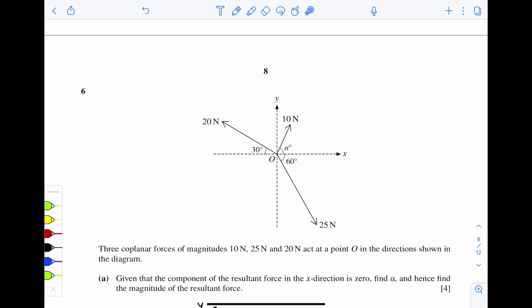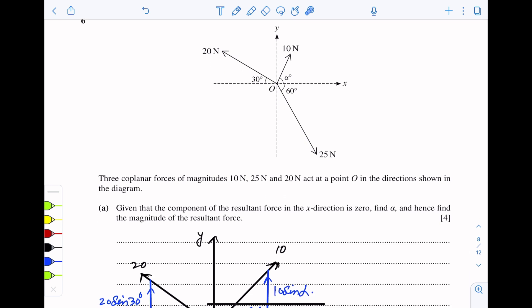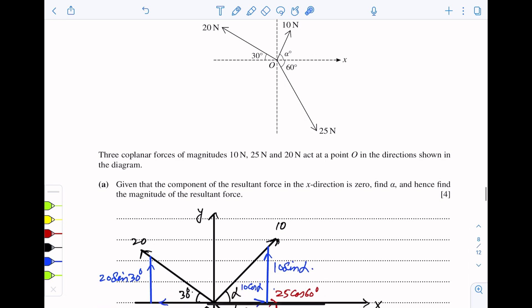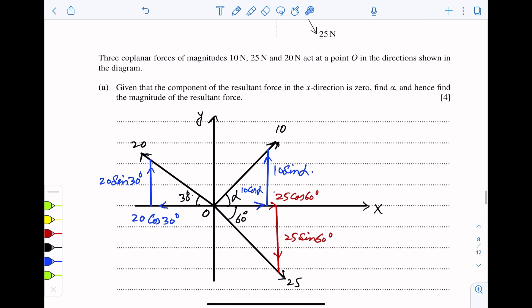First of all, we will resolve these three forces and find their horizontal and vertical components. The horizontal component is along the x-axis and the vertical component is along the y-axis. The 10N force is resolved: one component is along the x-axis and the other is along the y-axis.